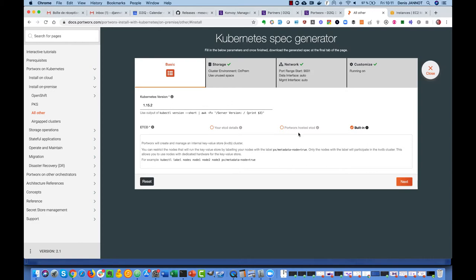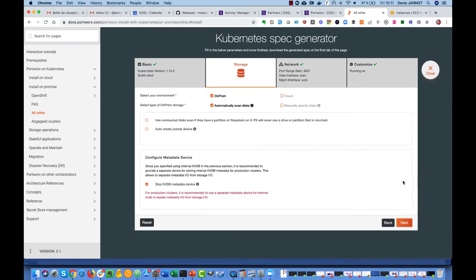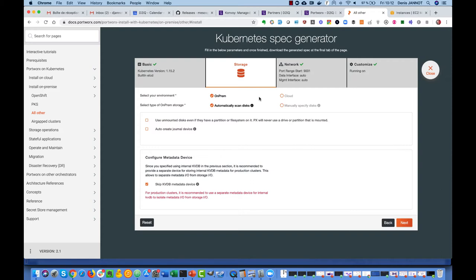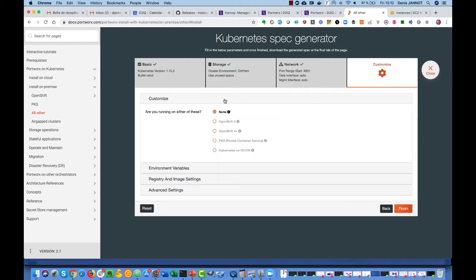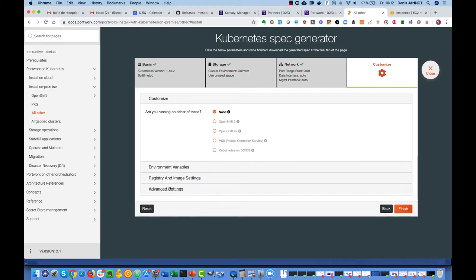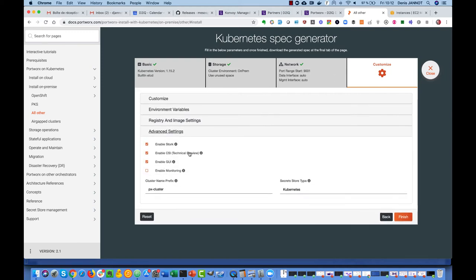We are also specifying we will use on-prem even if it's deployed on AWS because I want to show you how it works on-prem. I will provision by myself additional disks on the Konvoy workers. If you would really be in the cloud you could have just let Portworx create the disk for you, but in our case we just do that manually. Nothing special in the network and on the last tab we just say we want to use CSI.